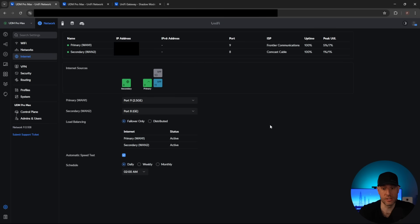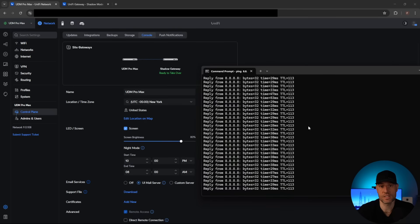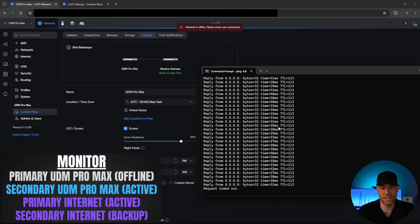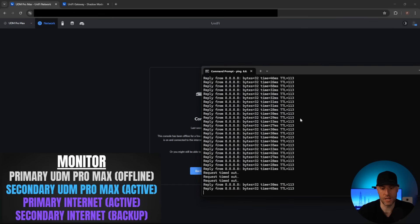That worked really well. So what we're going to try to do now is simulate a failover. I have a constant ping going to Google's DNS server, and I'm just going to run downstairs and unplug the primary UDM Pro Max. Okay, it is currently unplugged. We're going to see a few dropped connections here — we are dropped. Okay, we are picked back up.